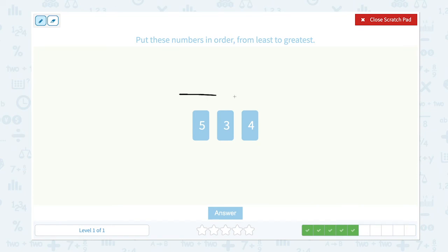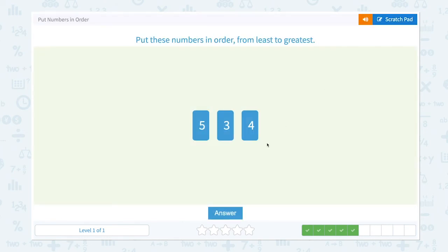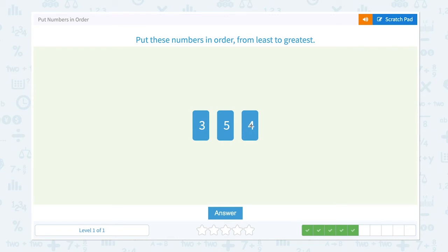Put these numbers in order from least to greatest. Let me draw a number line again. The smallest number here is three — three, four, five — so three, four, five is the right order. Let me click three and bring it to the front, four to the center. Three, four, five — this is the right order.